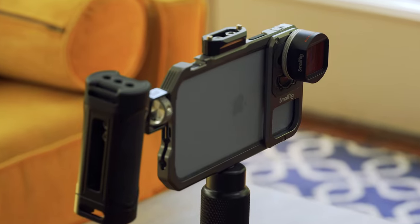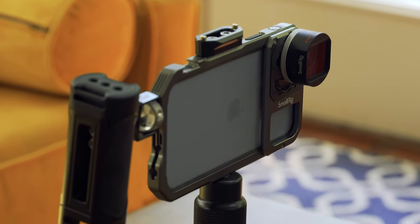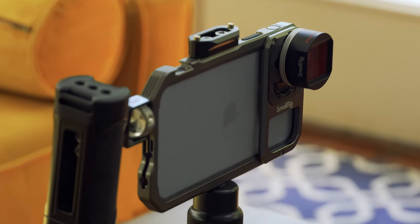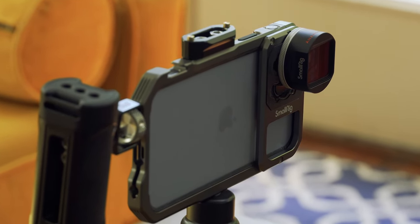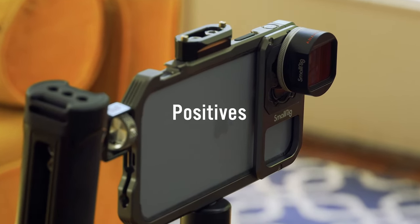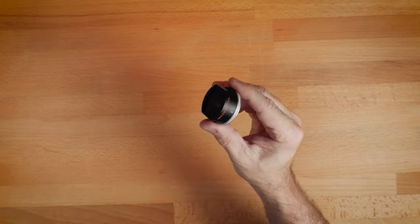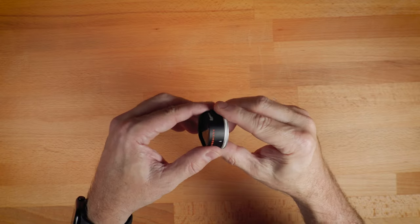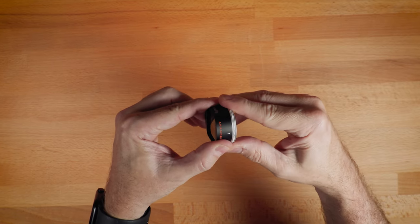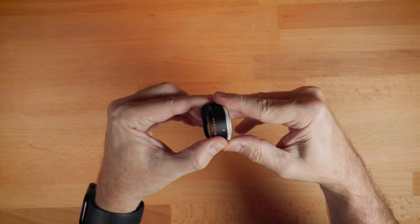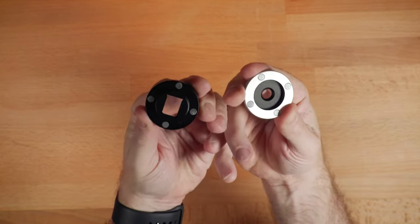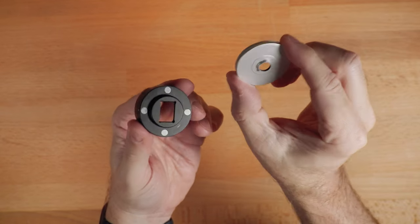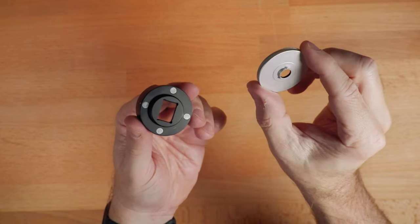So do I recommend it? Yes and no. The positives first. I like that it's really easy to use and the magnetic feature is pretty cool. I haven't worked with a lens like that before.